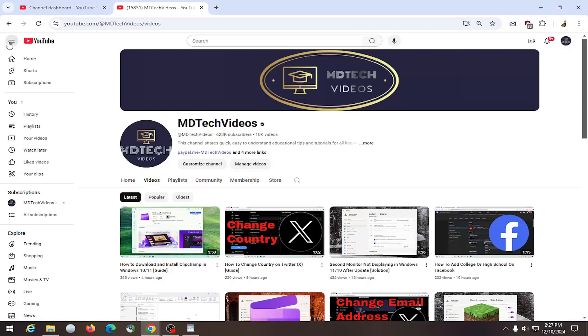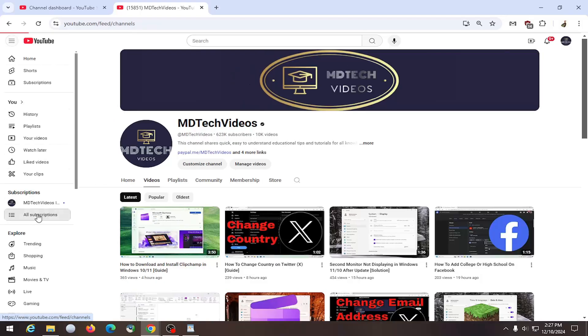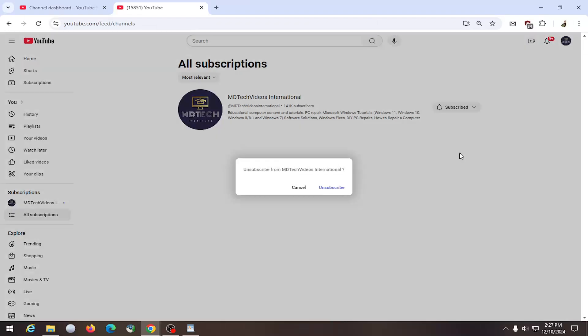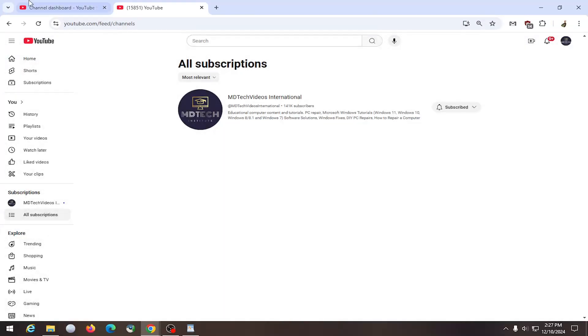On the left panel, expand the hamburger icon and then under subscriptions you can select all subscriptions. If there's a channel you want to unsubscribe from on this list, select the drop down, then select unsubscribe, and then select unsubscribe once again.